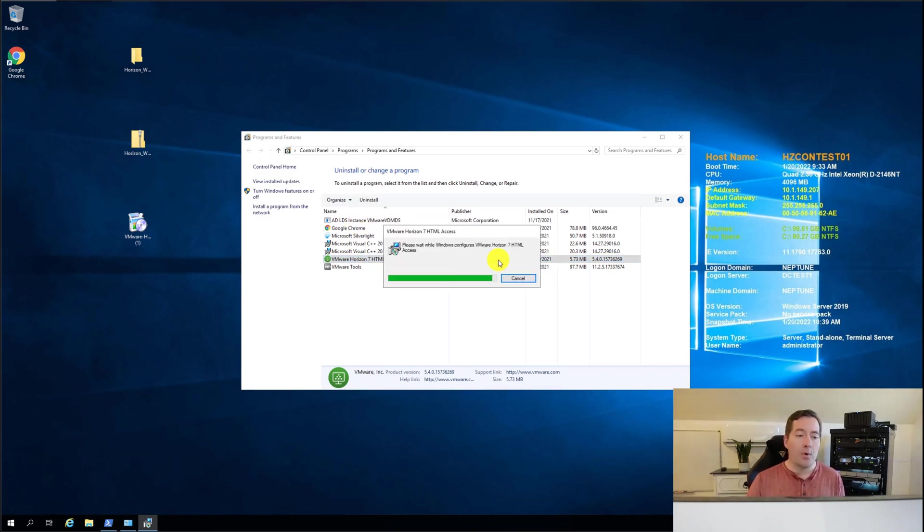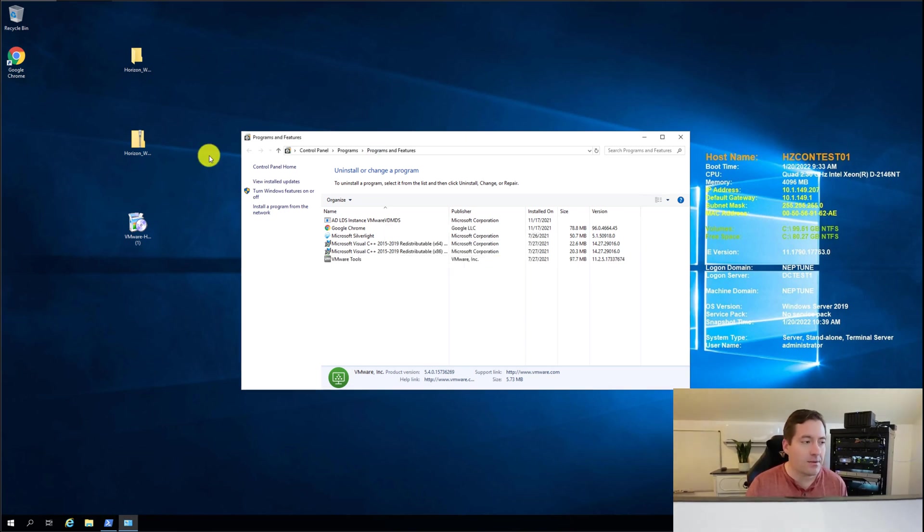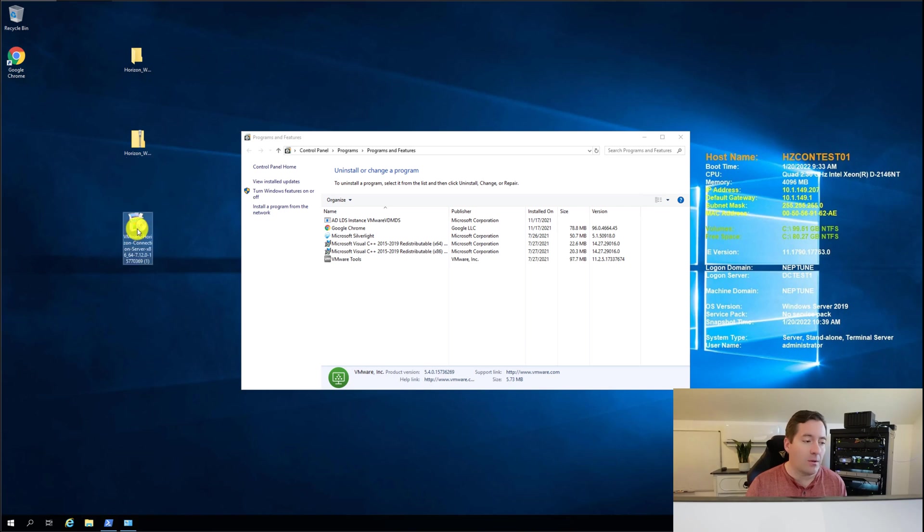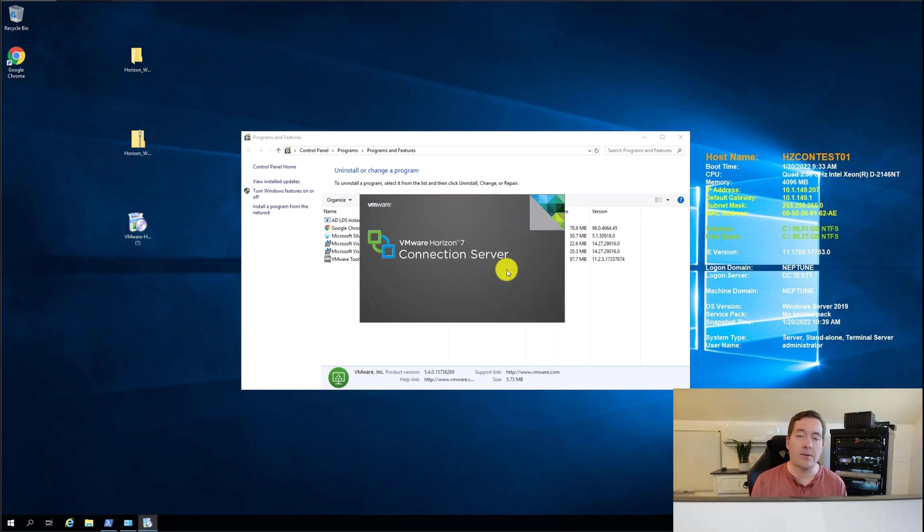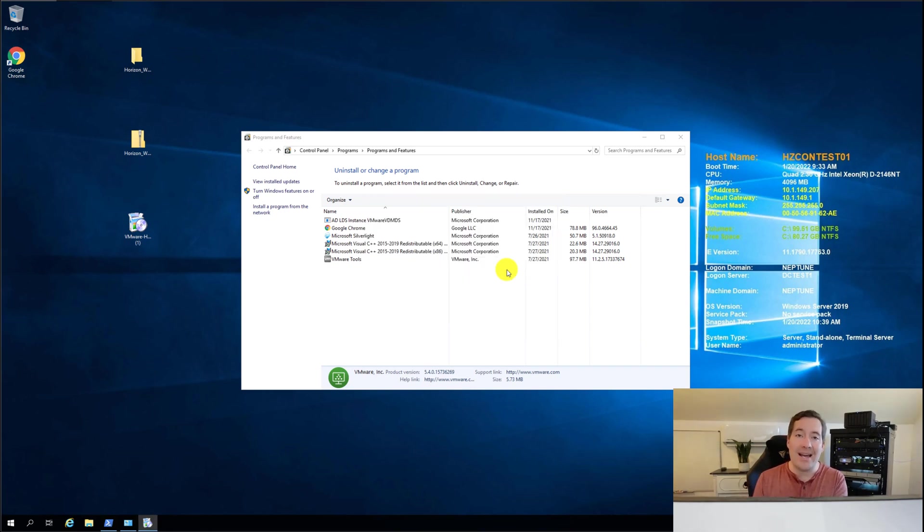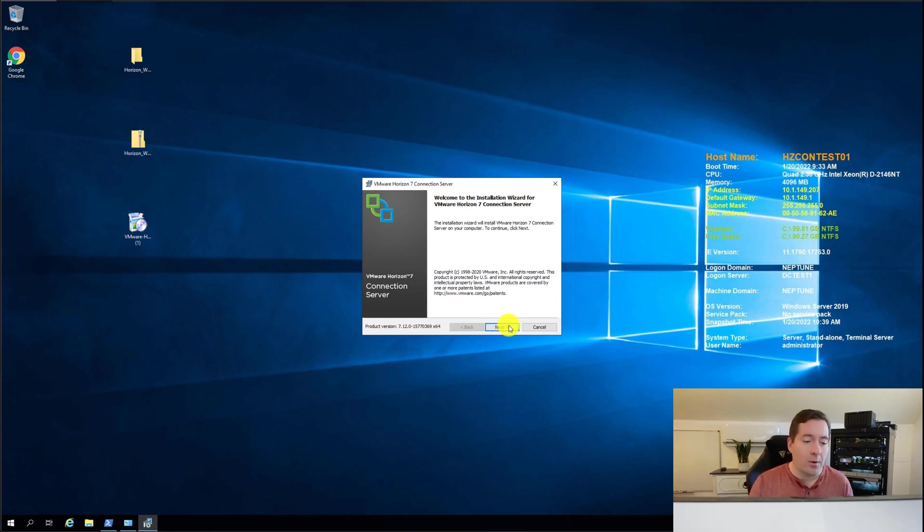So it's actually a pretty simple process. So we're going to just simply step through the uninstallation of the components. I'm going to remove both of those connection server and the web access. And then what I'm going to do is just simply turn around and reinstall the connection server without the web access components. And the rest is very straightforward.